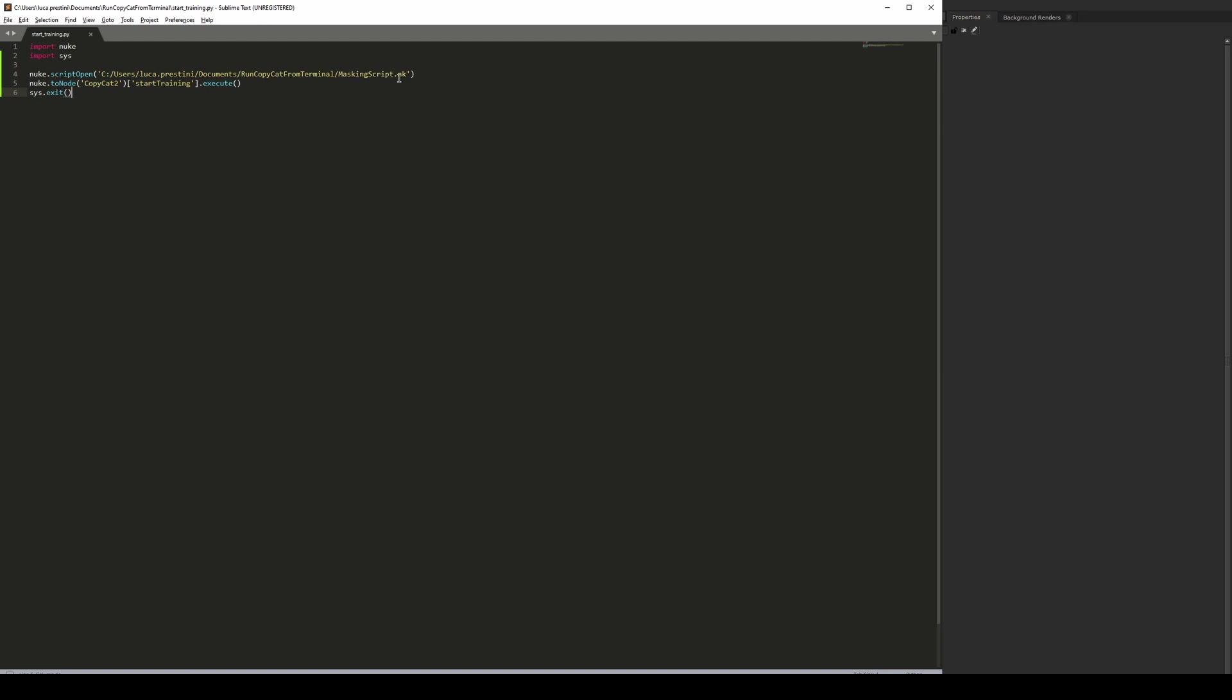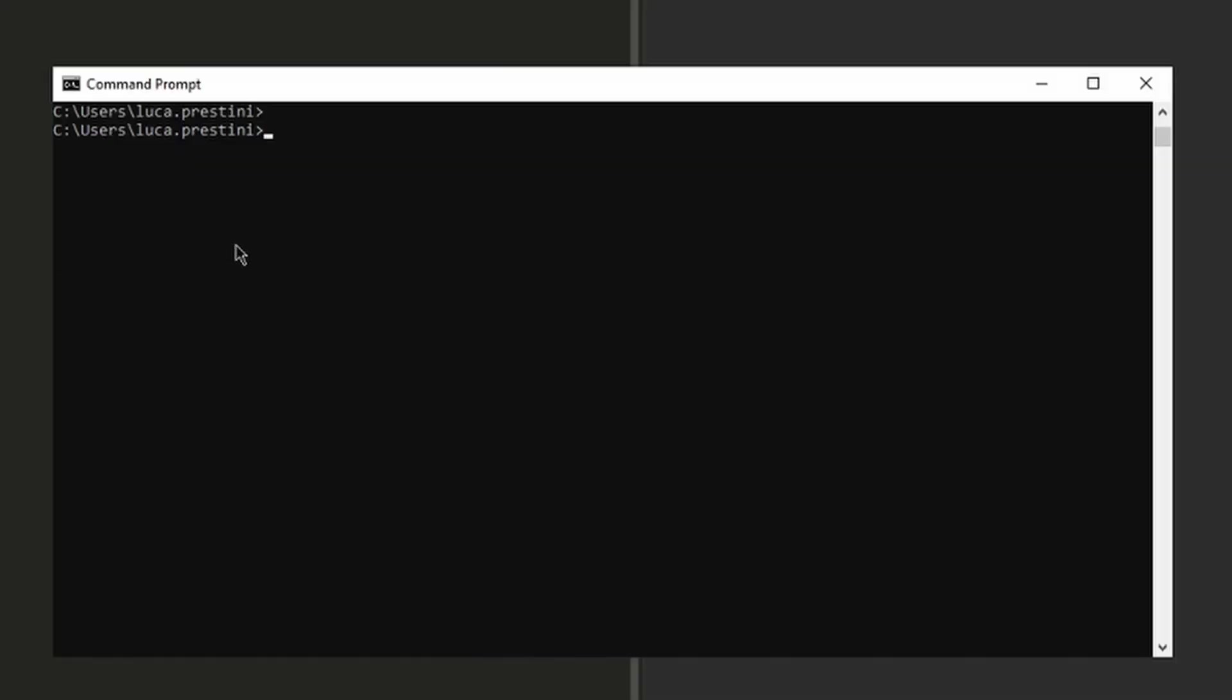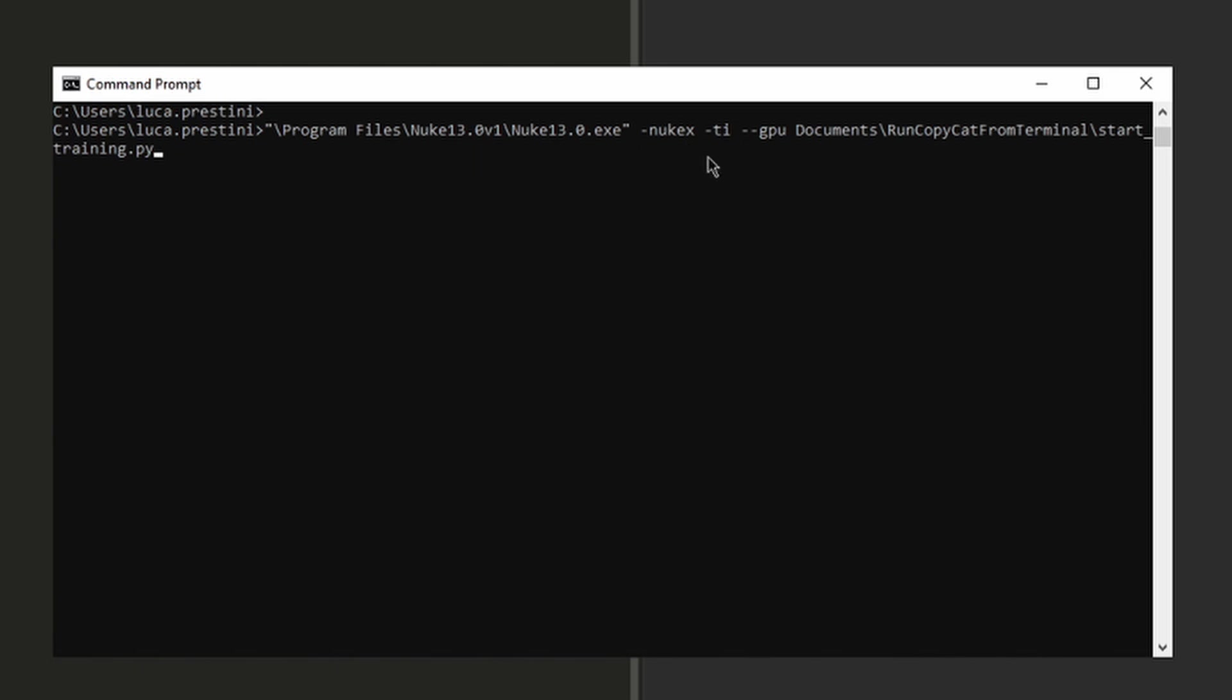After you save the Python script, all is left to do is to open the terminal, in this case it's a command prompt because I'm on Windows, and launch Nuke with the -NukeX, -ti, --GPU, and then the path to the script.